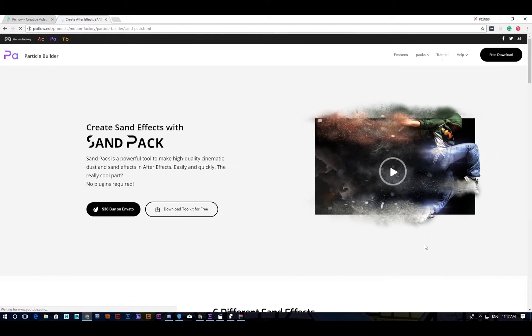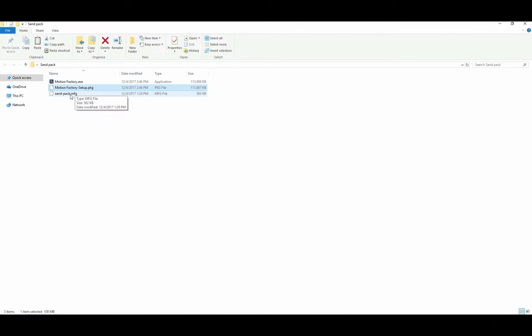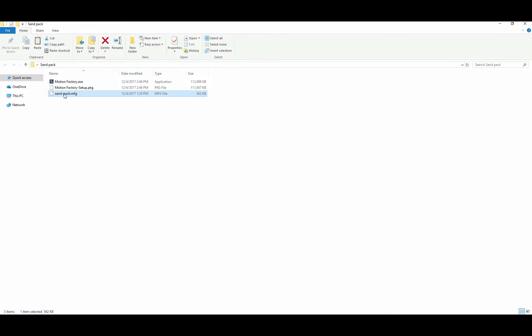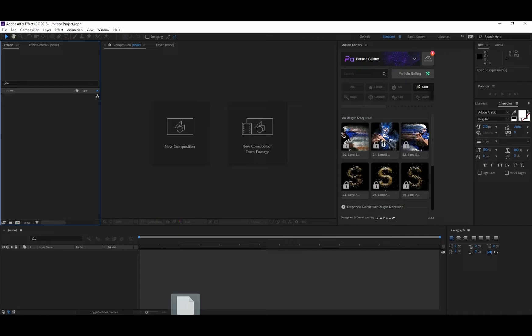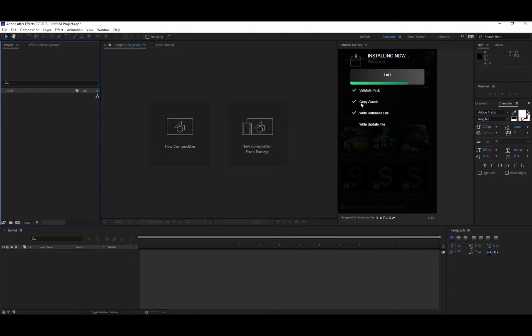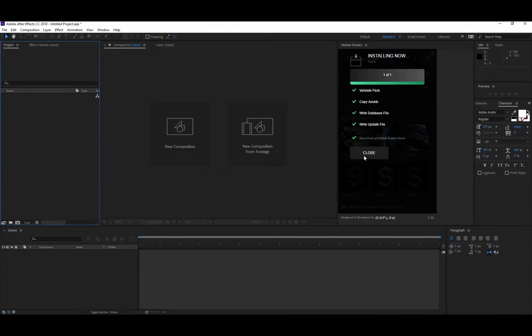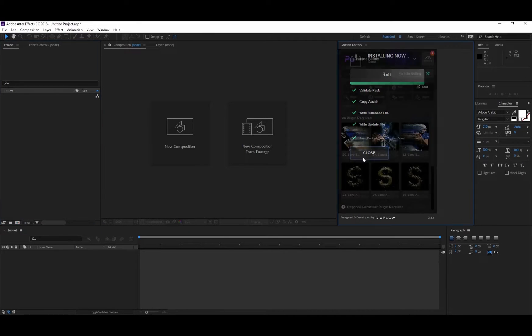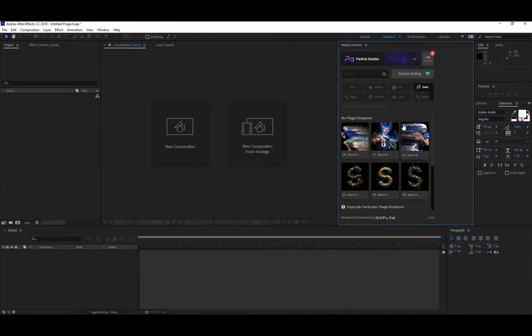After you download both Motion Factory and Sand Pack, this is what you'll get. Today we're going to talk about Sand Pack. You need to just drag and drop the Sand Pack inside the Motion Factory panel, and after it's installed hit the close button so all your items will be unlocked and ready to use.